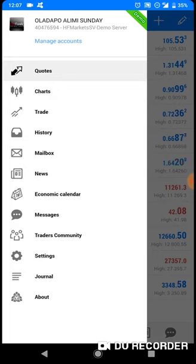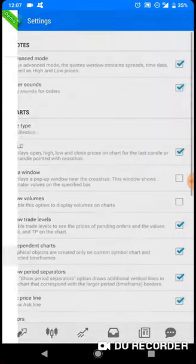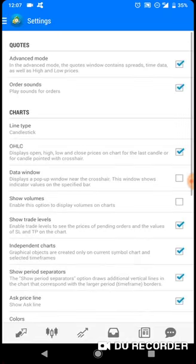Mailbox and the rest of them. You will really have no business with mailbox, news, economic calendar, messages, trader, community journal, about. The only place where you may have business with is in the settings section.